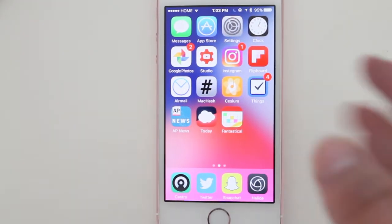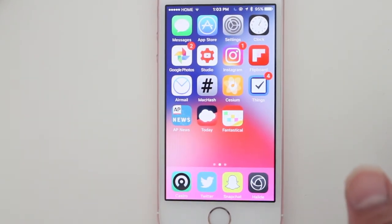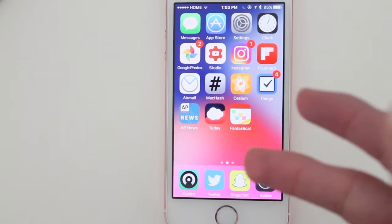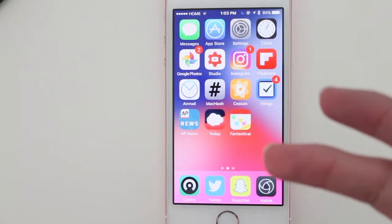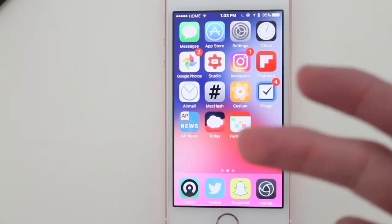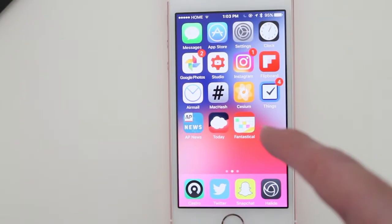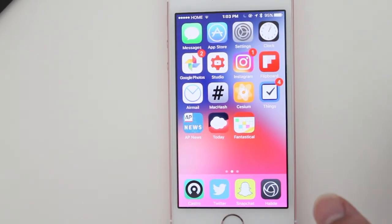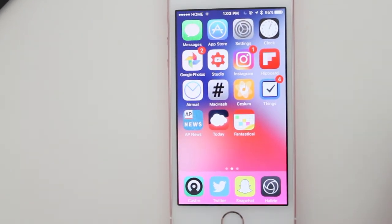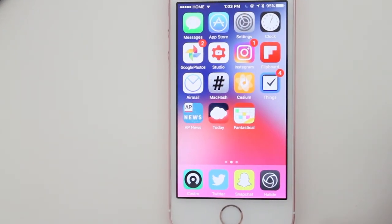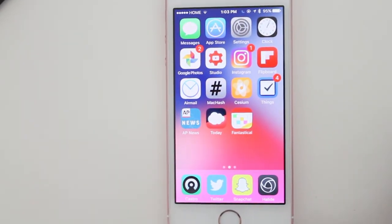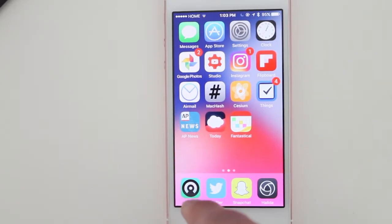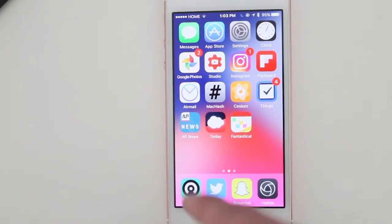Fantastical is a very powerful calendar app. I enjoy using it — whenever I need a calendar app I use Fantastical instead of the default one, just to write down appointments and stuff I have to get done in the future.